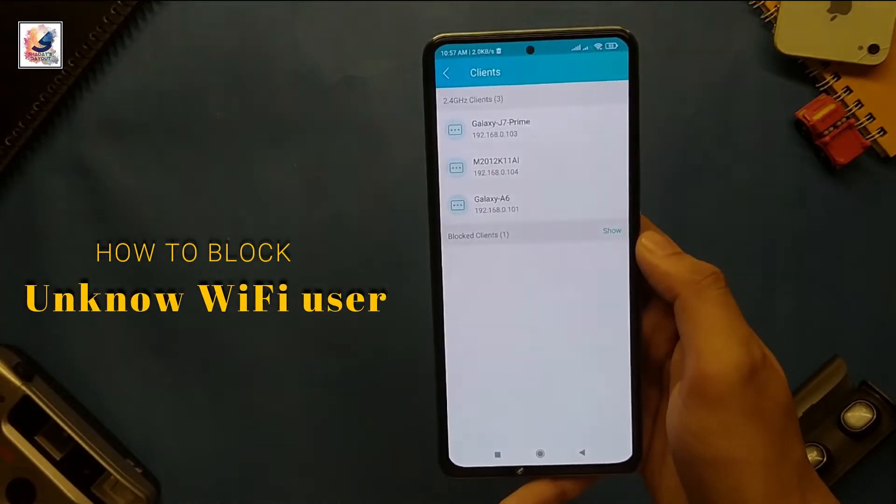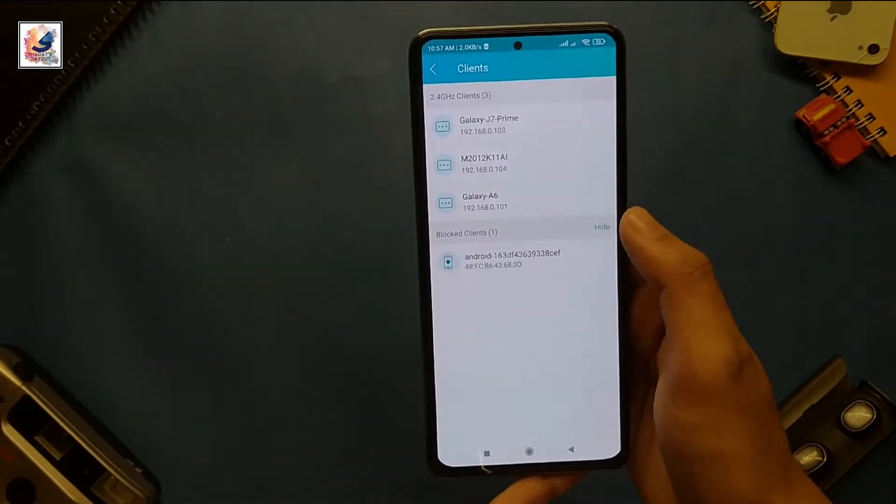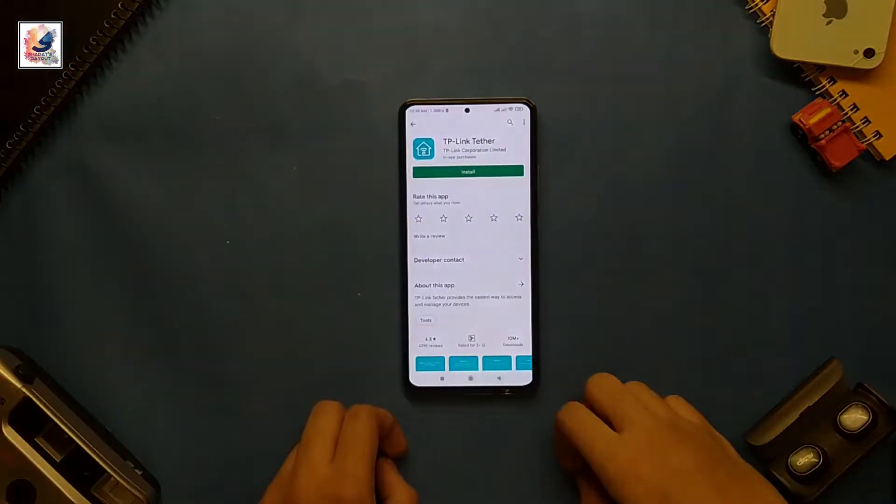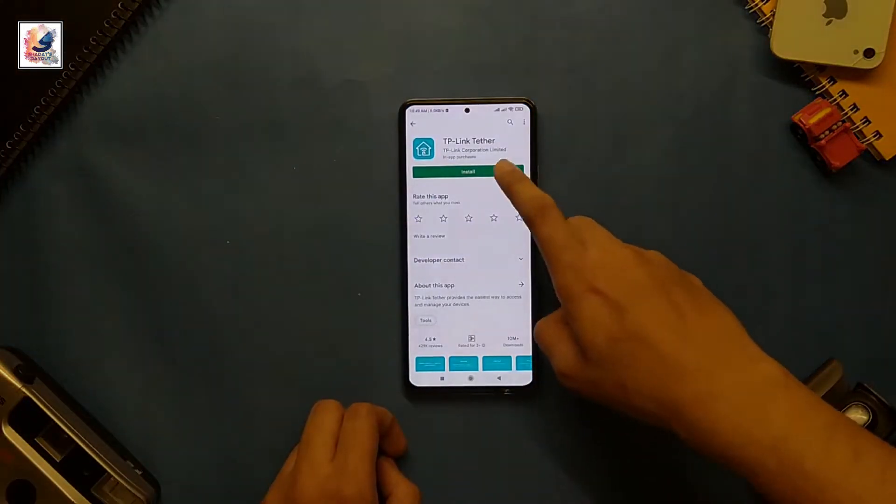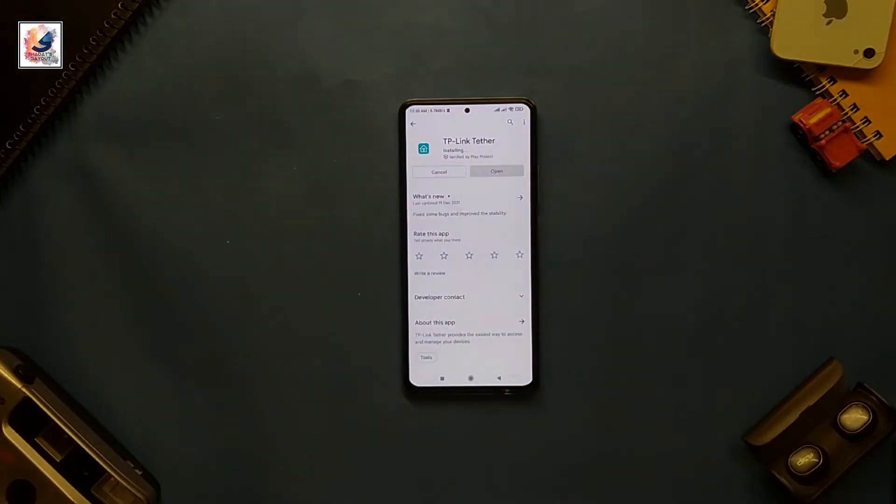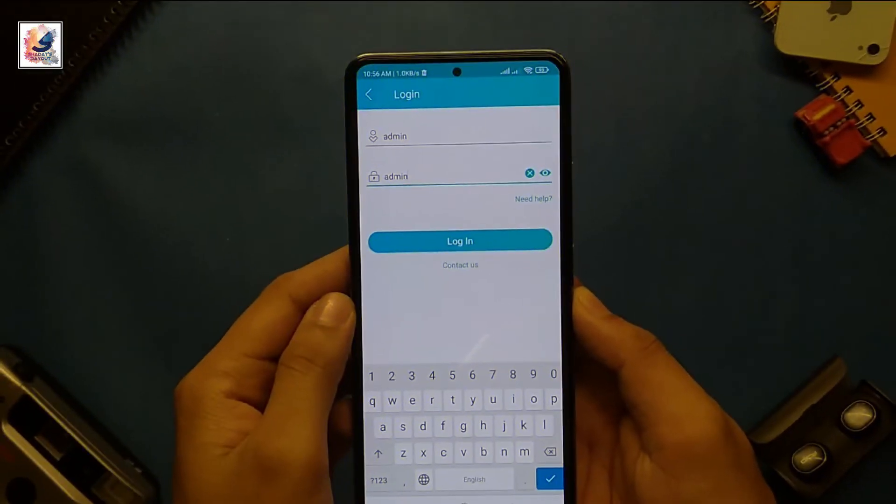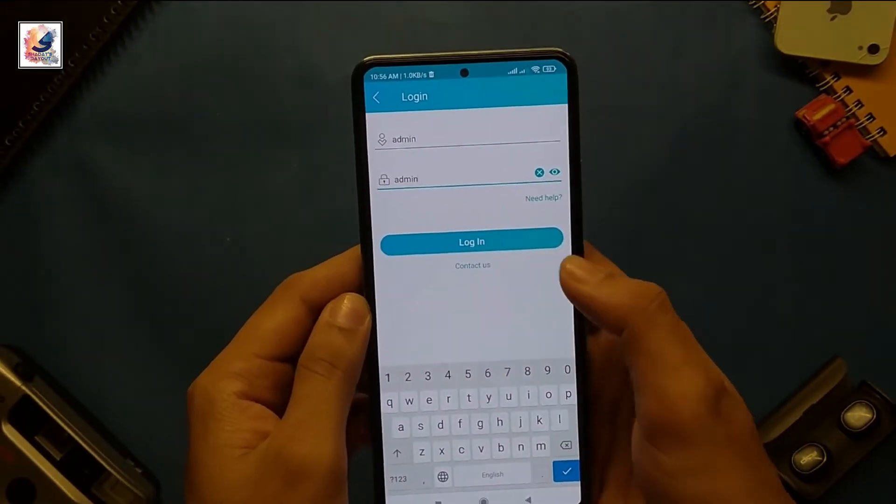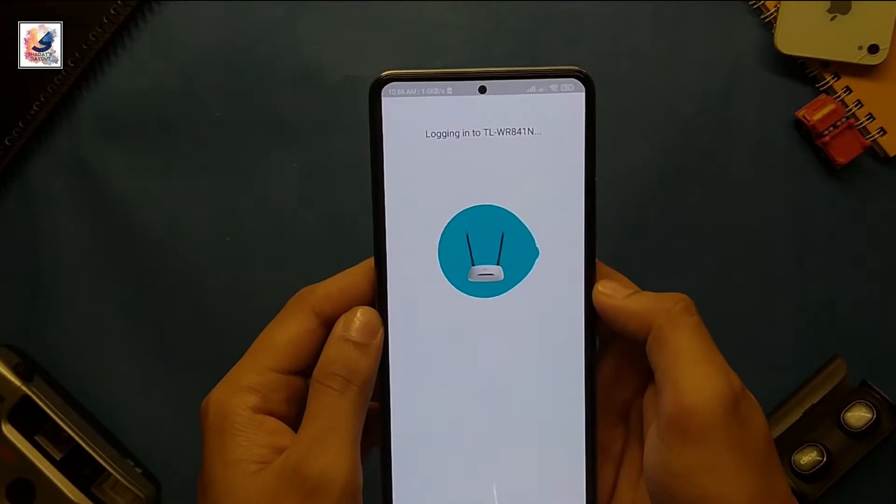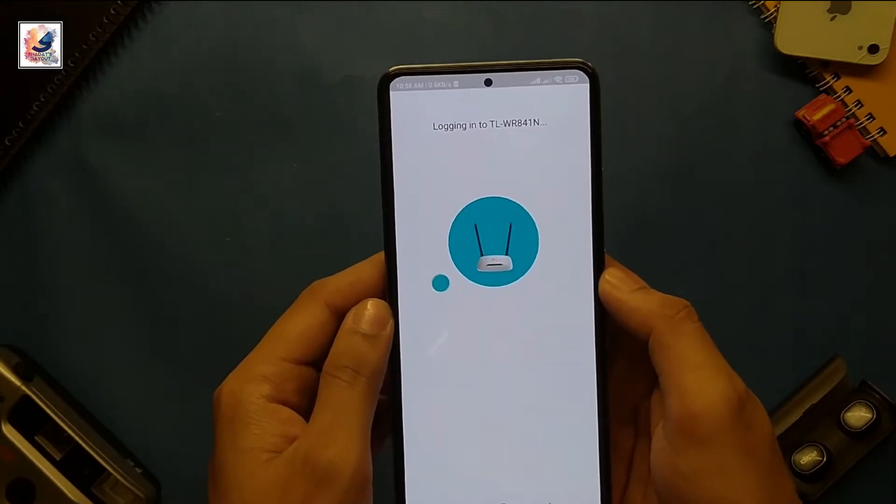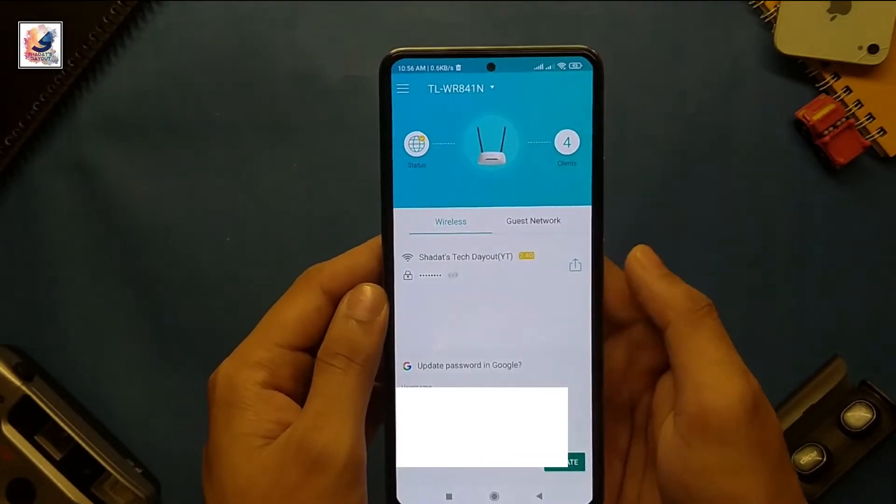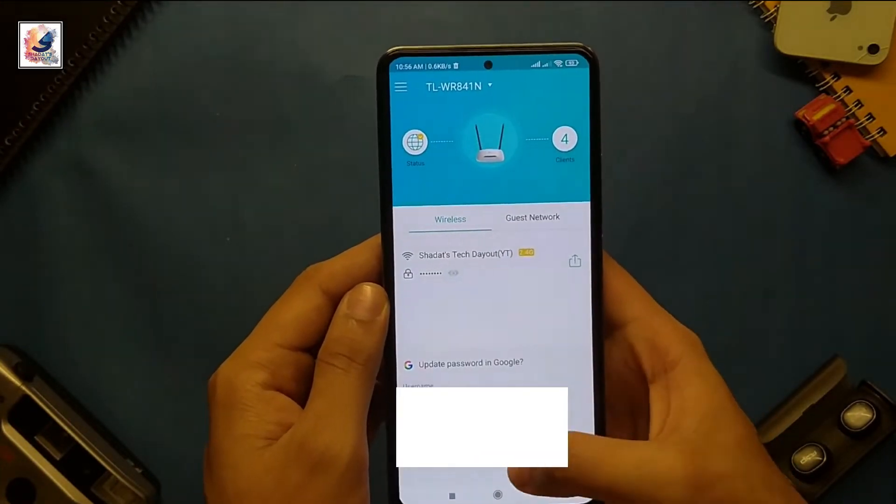So guys, first go to the Play Store, download and install the TP-Link Tether application. This is my router. By the way, the default TP-Link username and password is admin and admin. Then open the application.